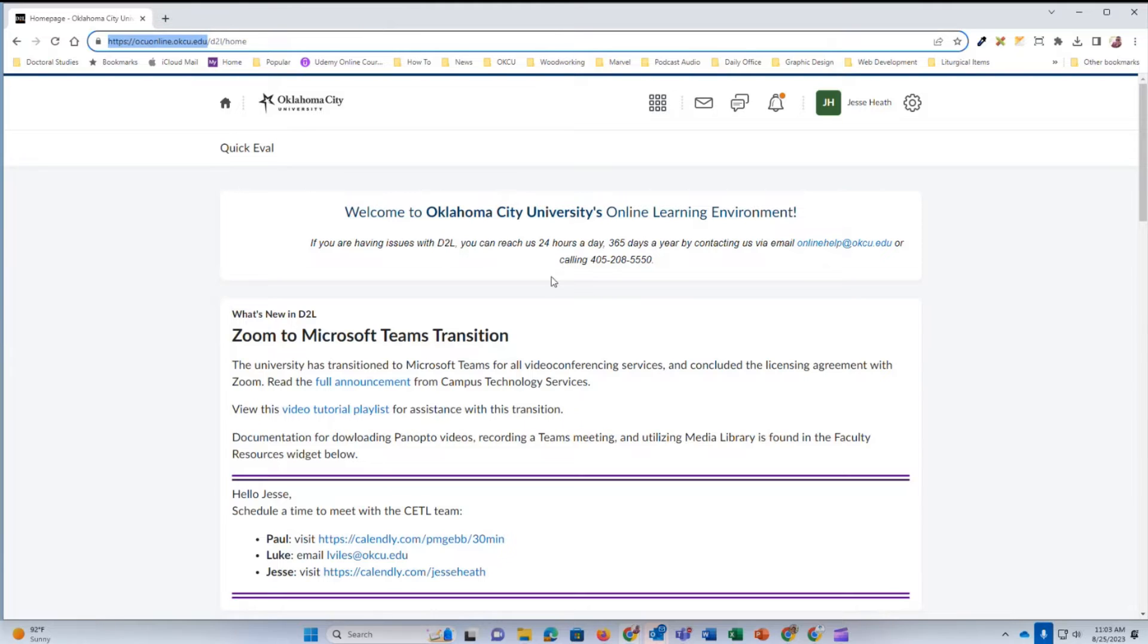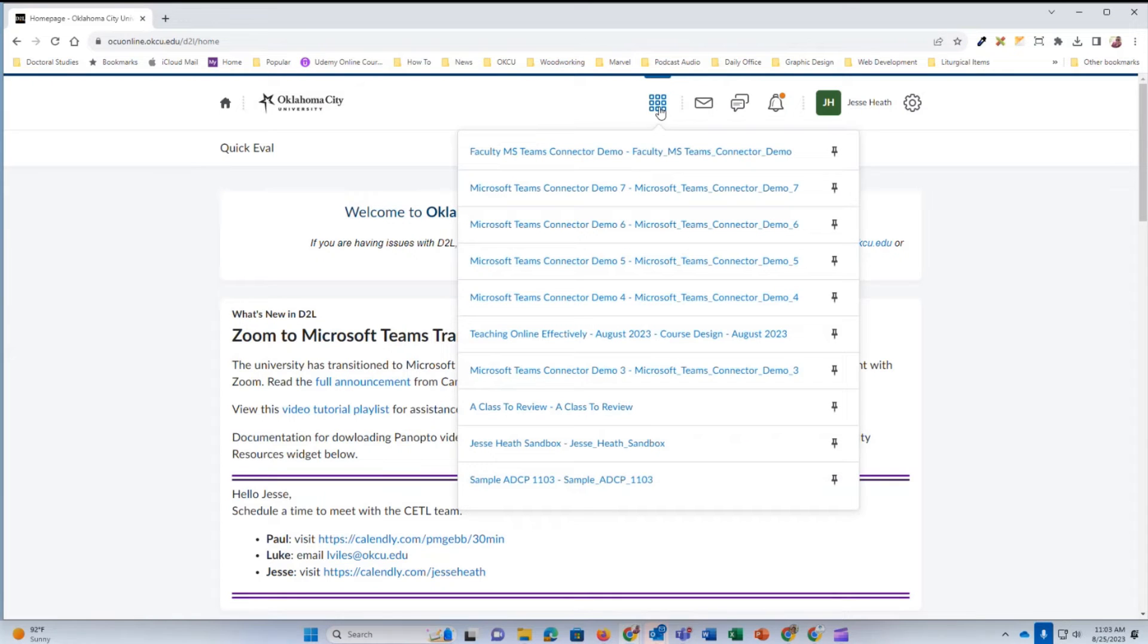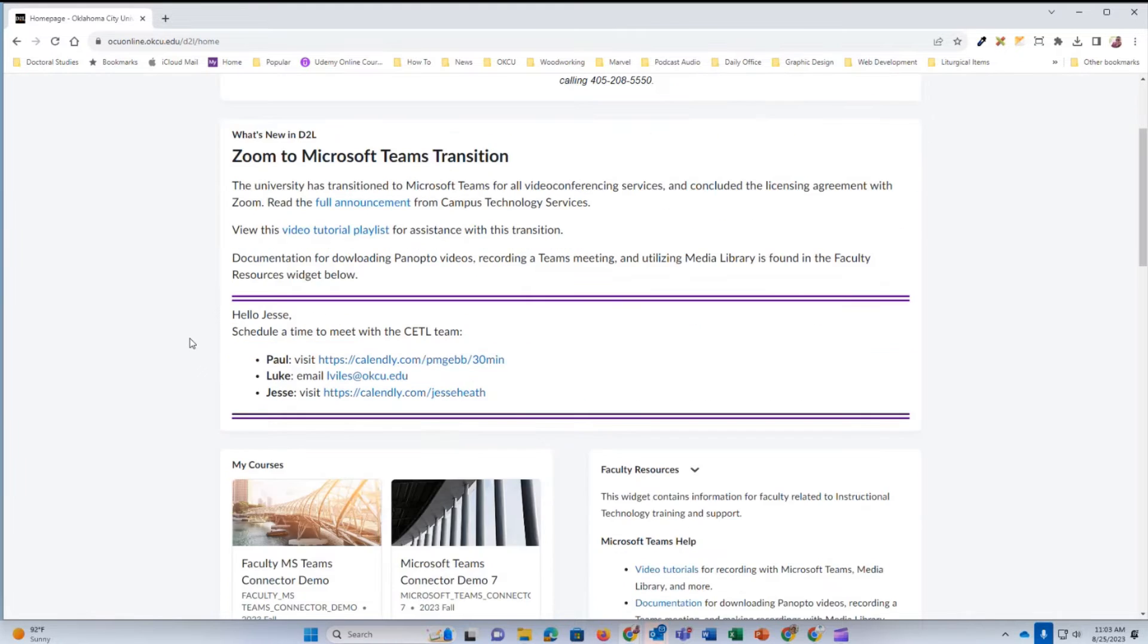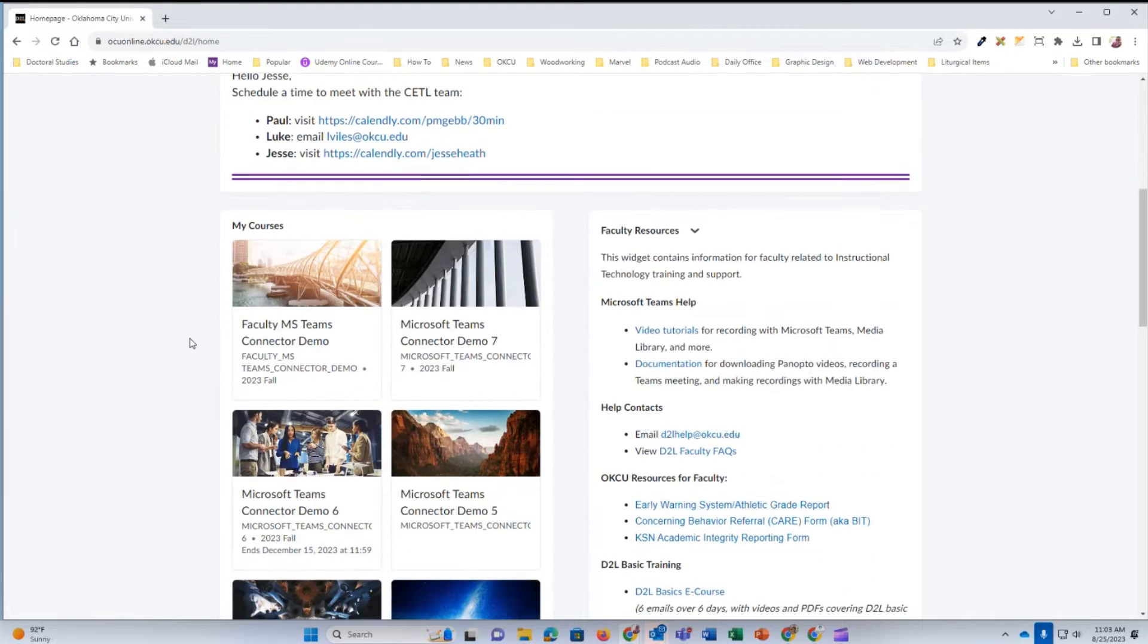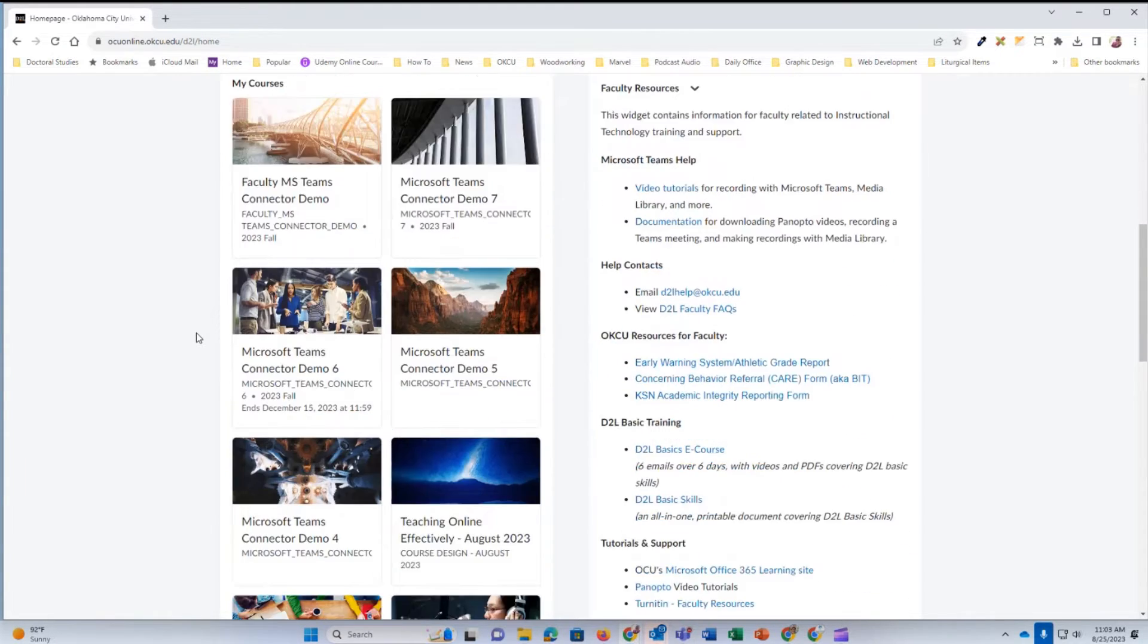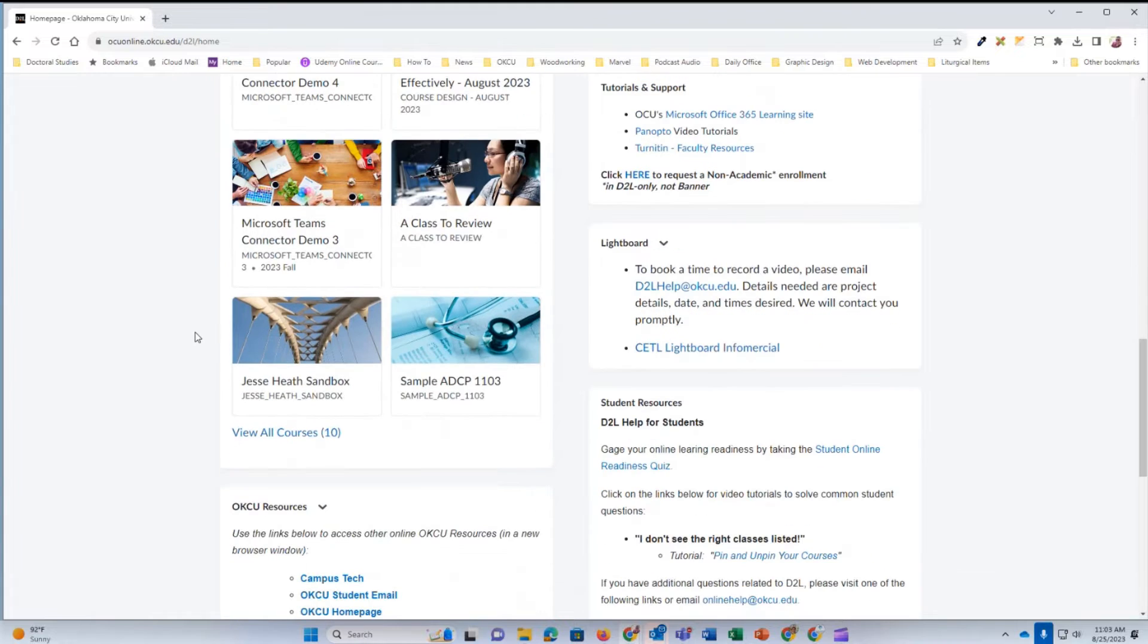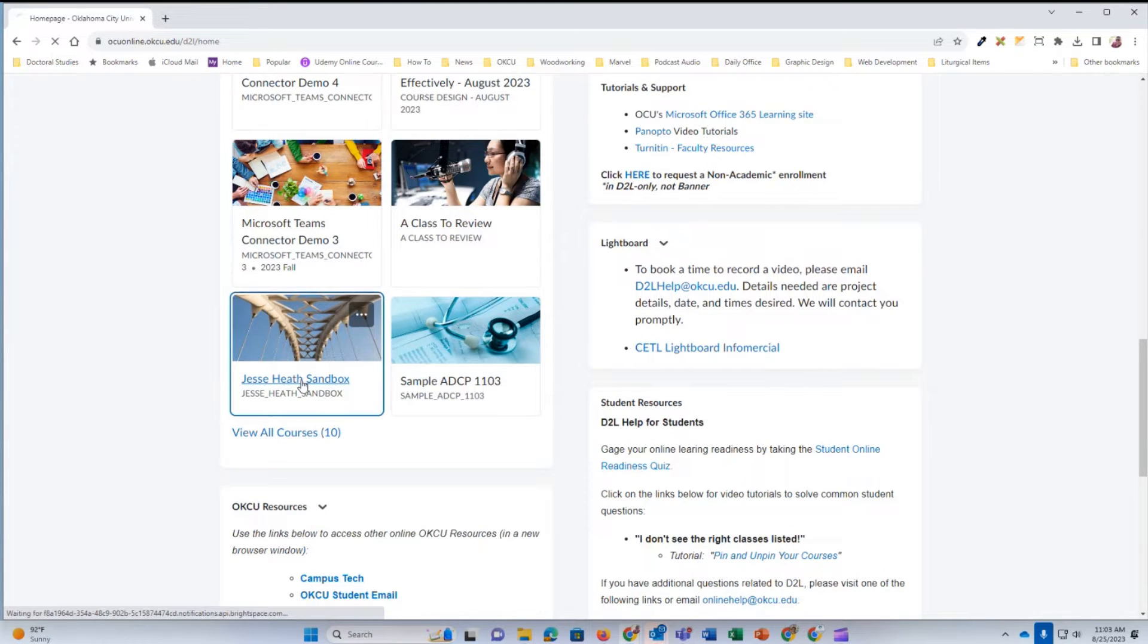Once you see the OCU D2L homepage, open the Select a Course waffle icon and select the course that you would like to open. You can also navigate to the course by scrolling down to the My Courses widget and open the course from here. I'm going to use my sandbox.